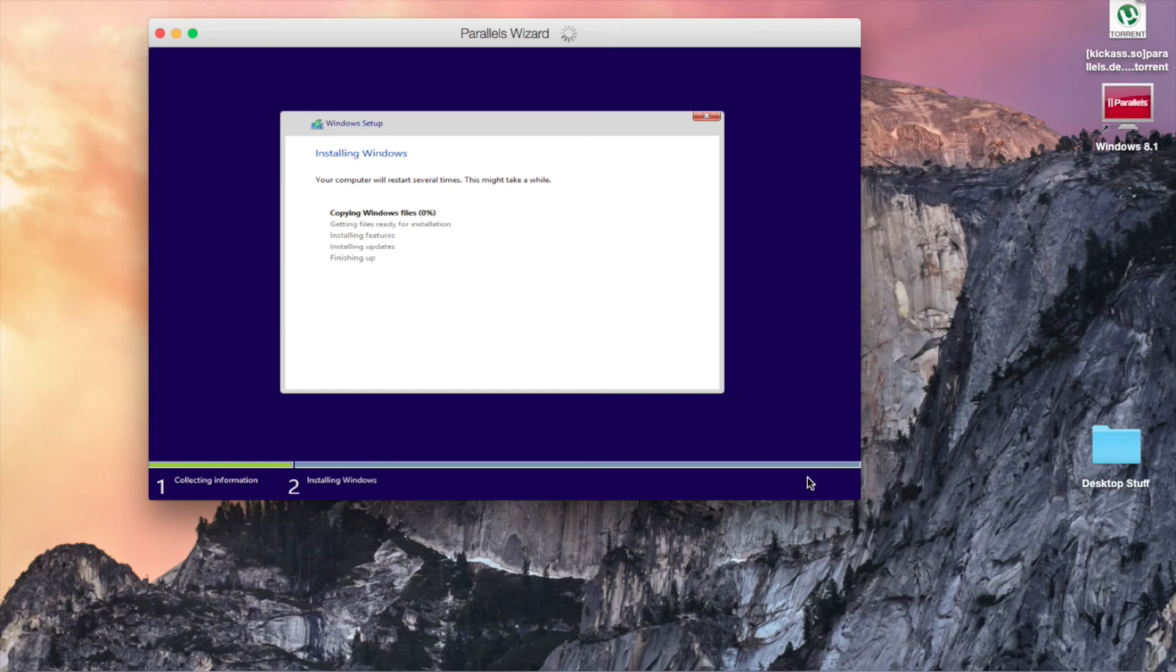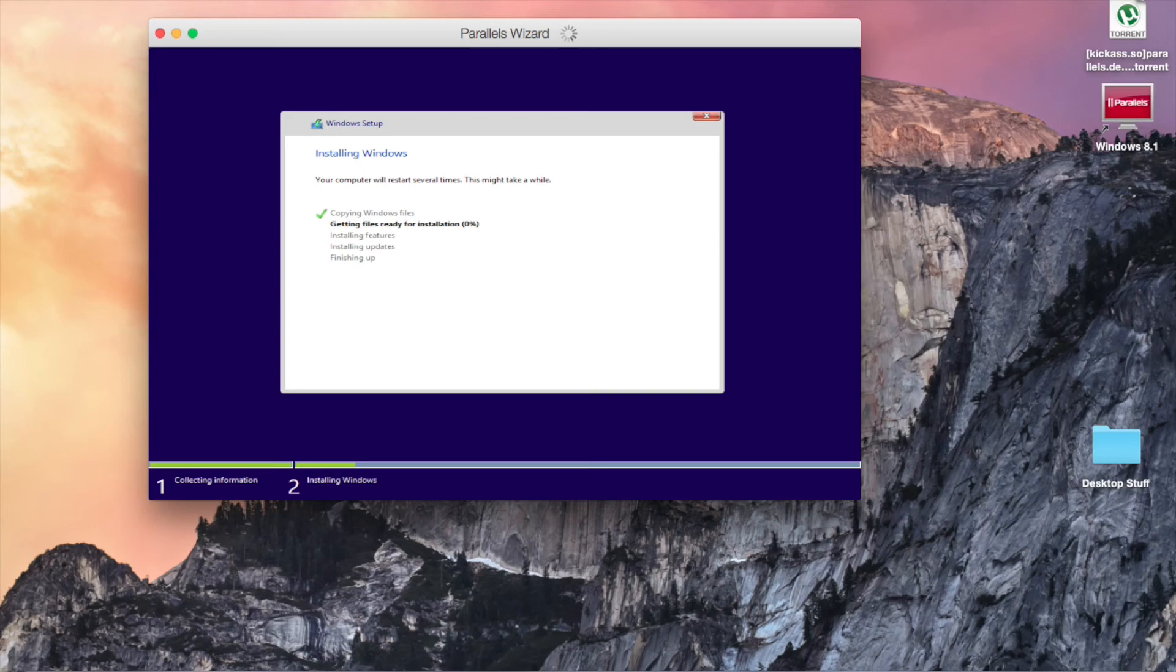And the Windows installation is now in progress. I'm not going to sit here and make you watch this, so I'll pause the video and we'll get back once it's done installing.